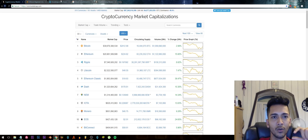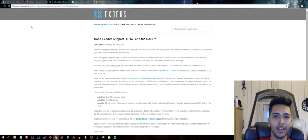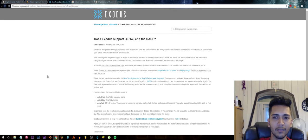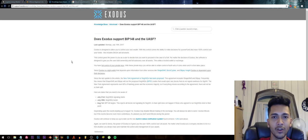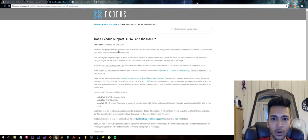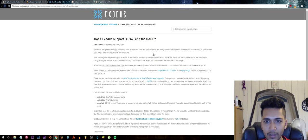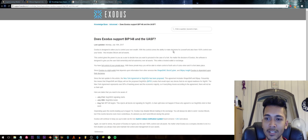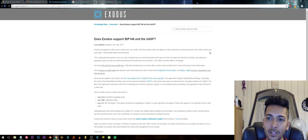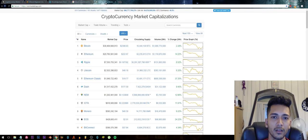Or just download a hardware wallet onto your computer and Exodus is one of them. They actually say that any split will not affect your funds. Exodus is designed to allow you to control your own wealth. With this control comes the ability to make decisions for yourself and also have 100% control over your funds.